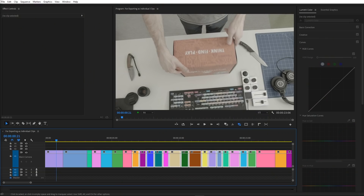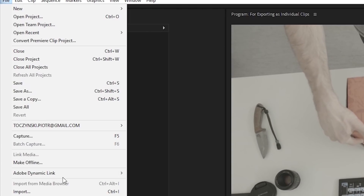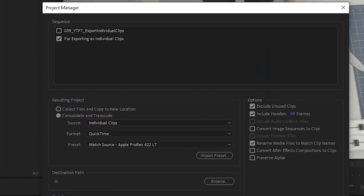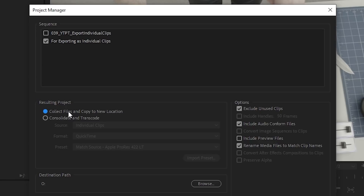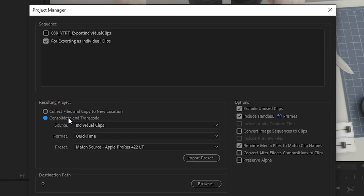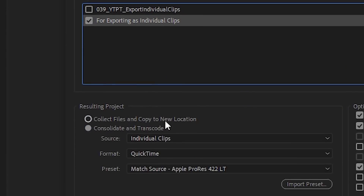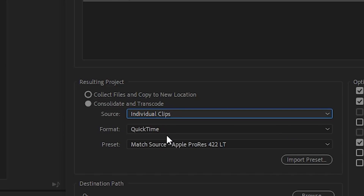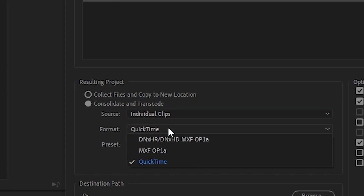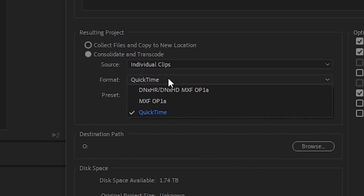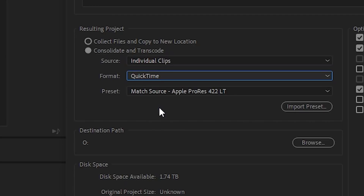Here I have a sequence with multiple clips that I want to export as individual video files. To do it, we must go to File and Project Manager. Instead of the default Collect Files and Copy to New Location option, we choose Consolidate and Transcode. We make sure that the sequence we're focused on is selected at the top and that source is set to individual clips.